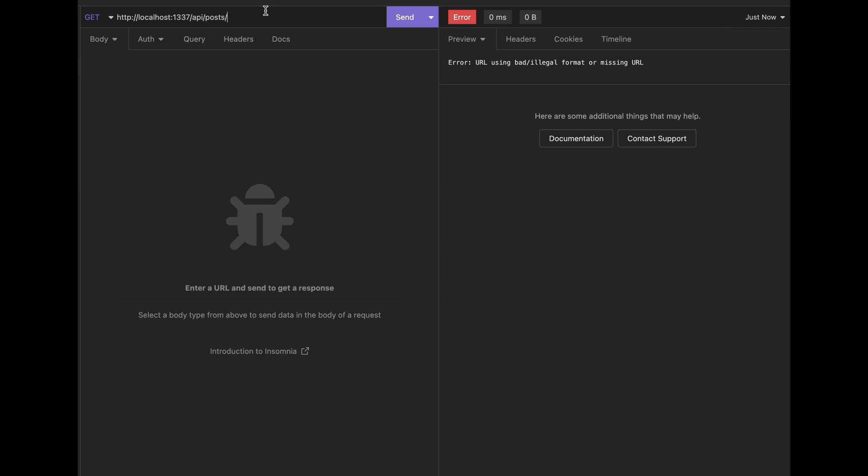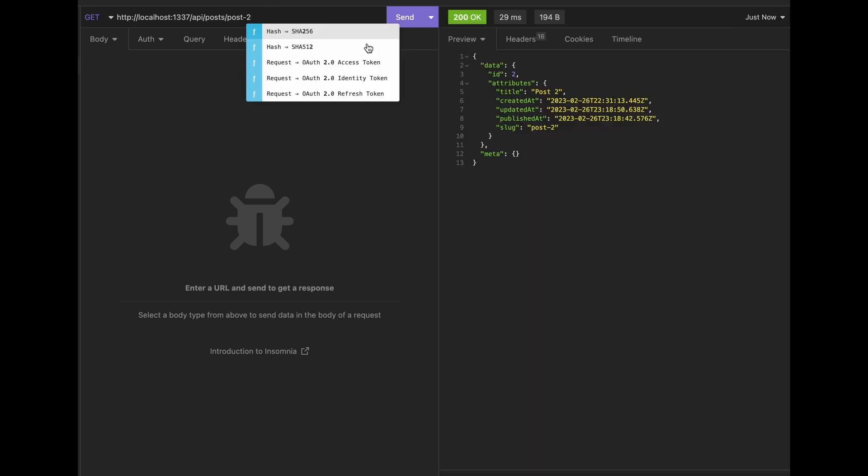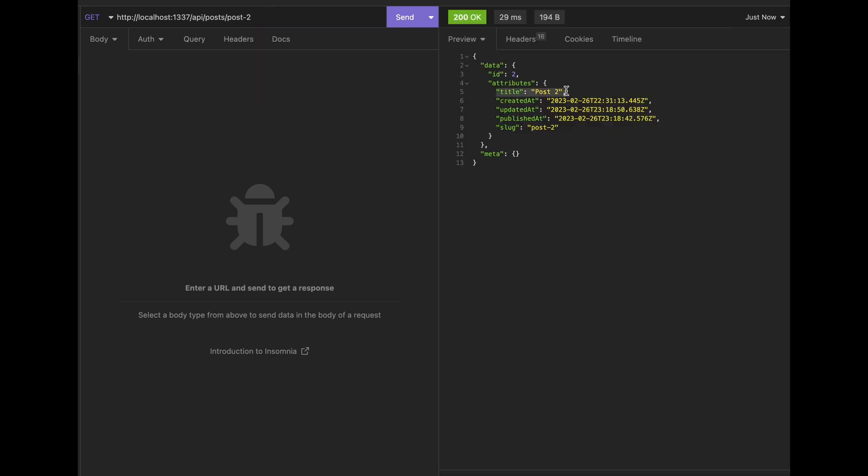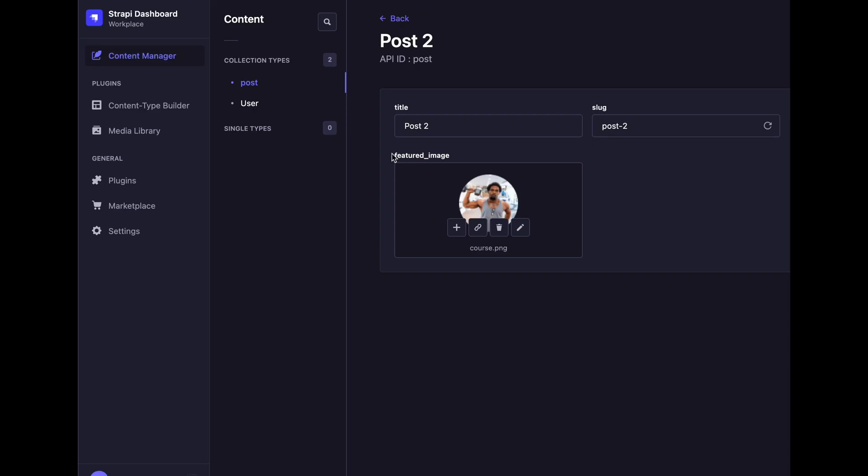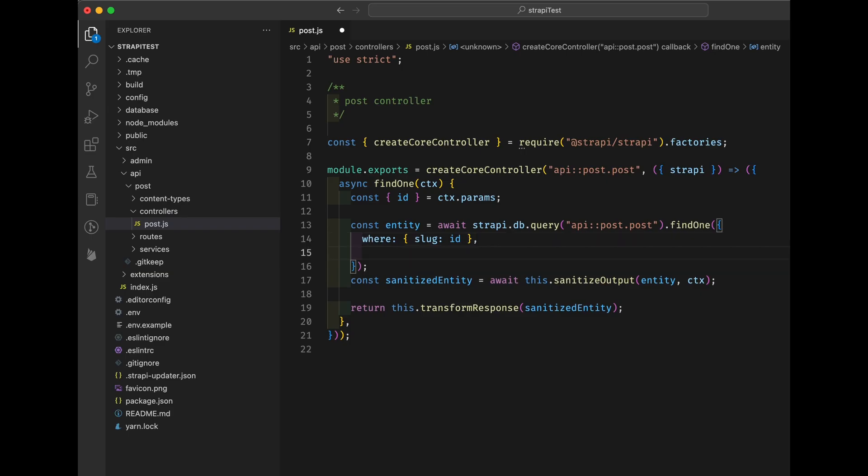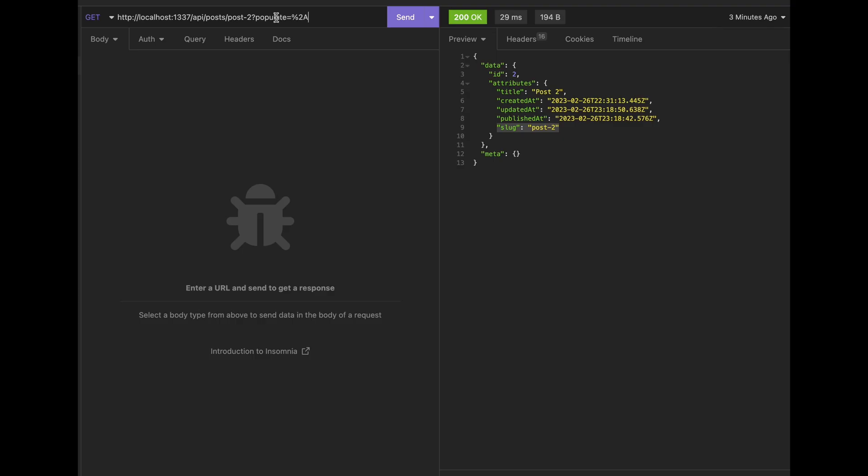At this point, you can get a single post with slug already. But you can't get the image in the post. You need to tell Strapi which section to populate. And now you can get everything in your post.